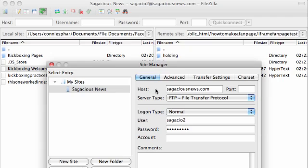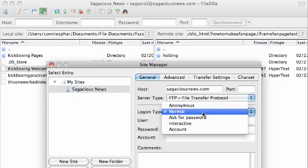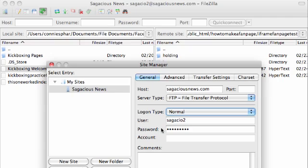You're going to have to enter a little information to connect with your server side and get to your website. This is my main account on my Bluehost, which is my personal blog, and all my other websites fall underneath this one. What you do is you just enter the name of the website — your account website name, no HTTP — it's just the website name, like sagaciousnews.com. When you get to this box on FileZilla, it defaults to anonymous, so you need to click this to Normal.